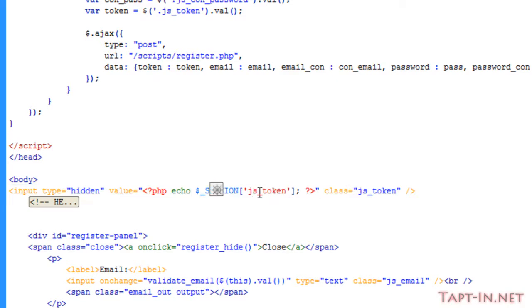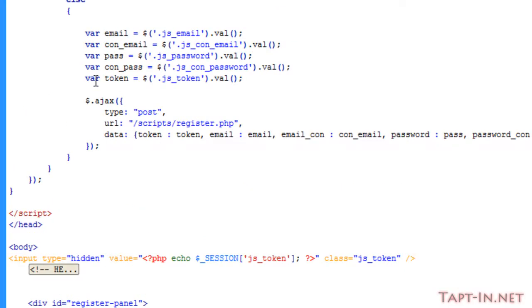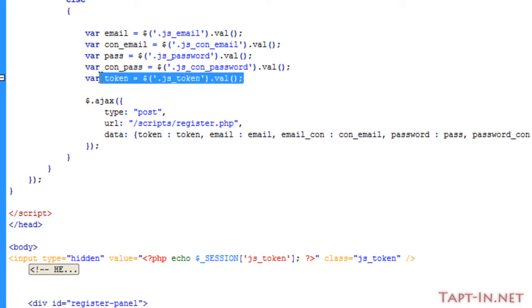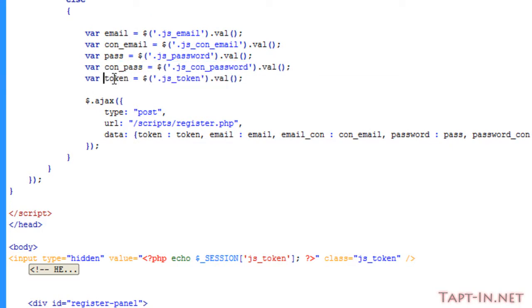We've got a hidden input here which carries a session that we've called js_token, and it's got a class of js_token, which is where we grab that token from to store in that variable.